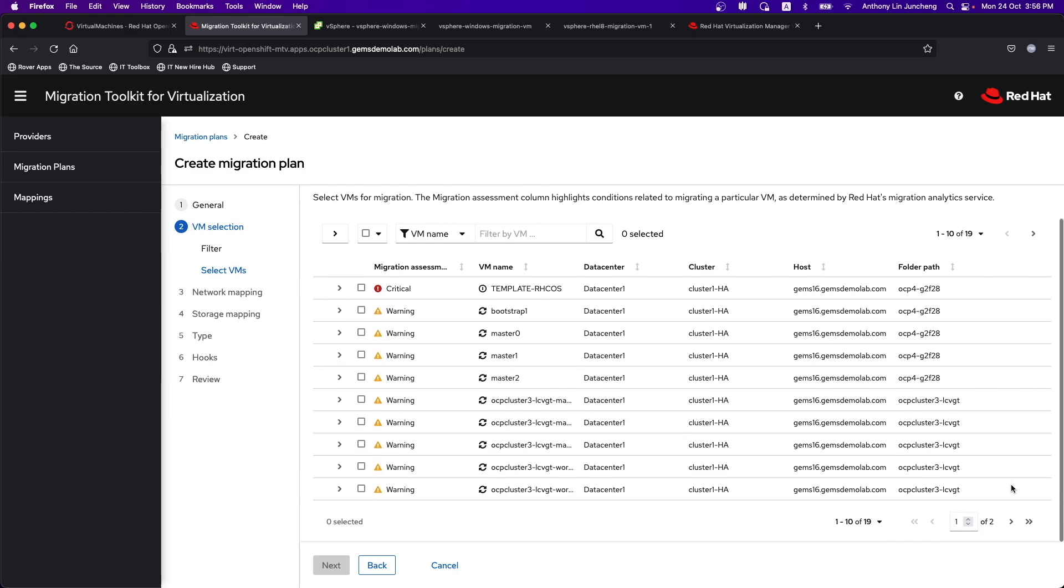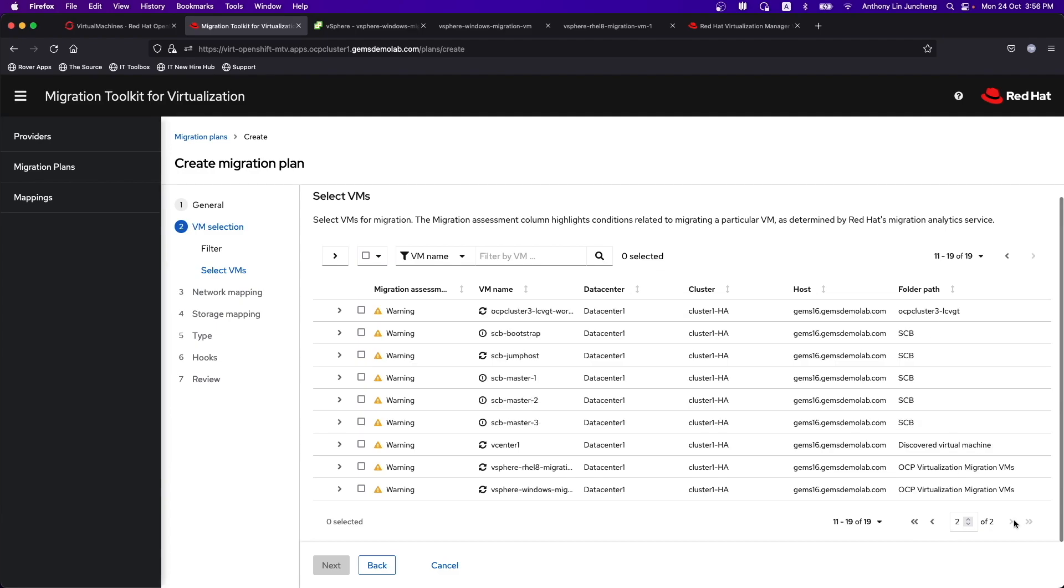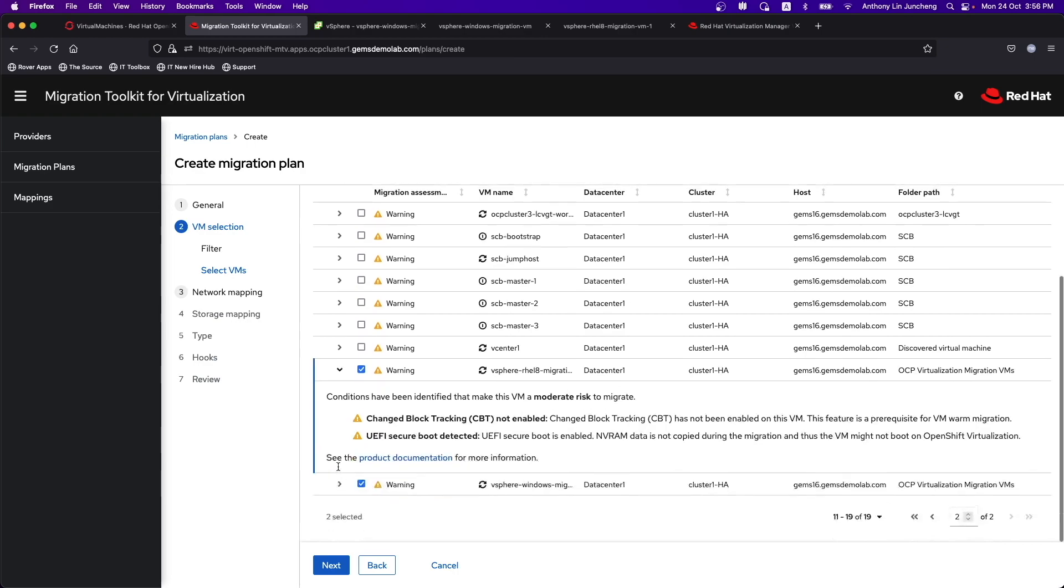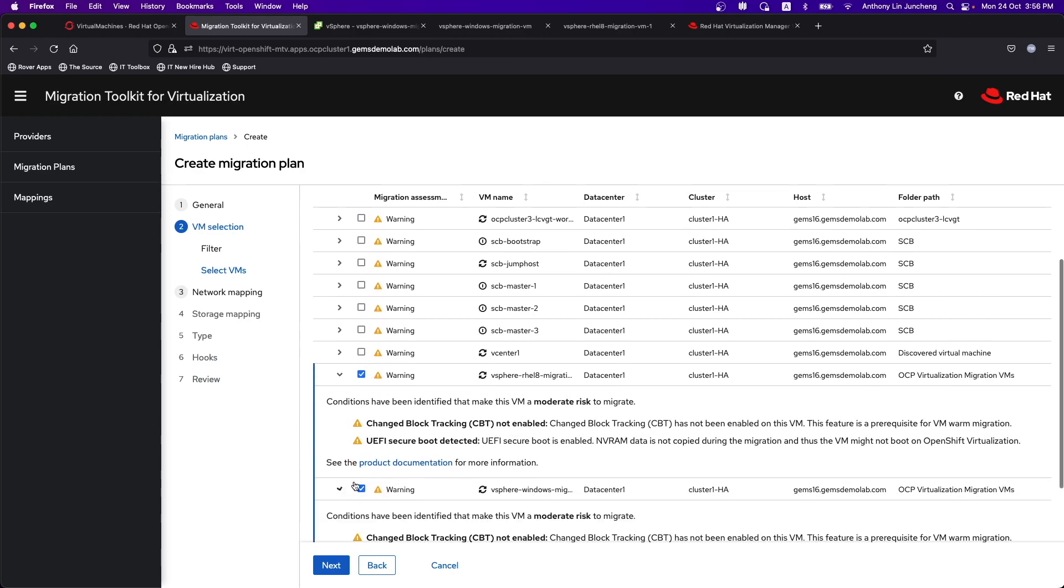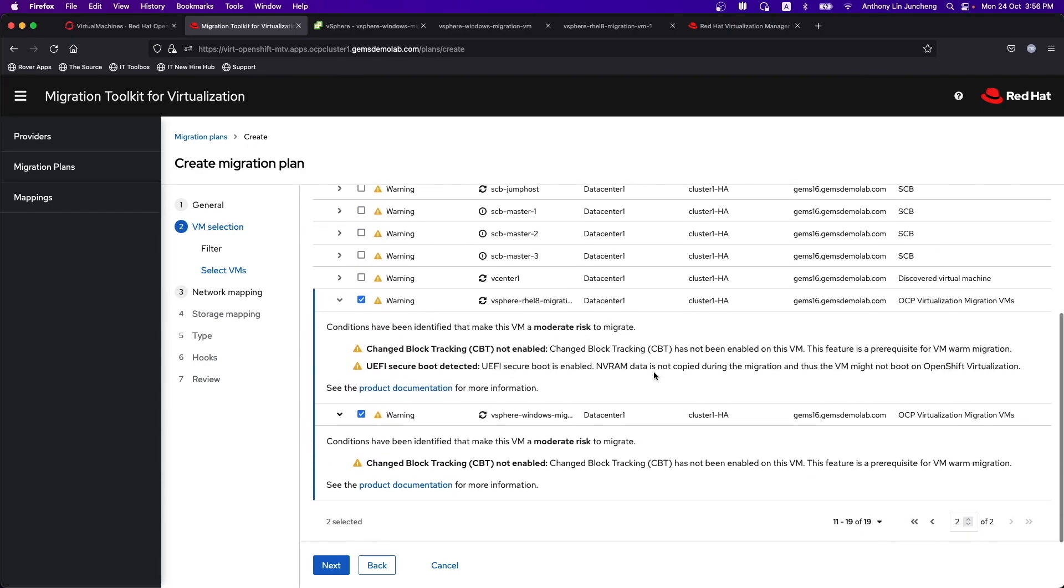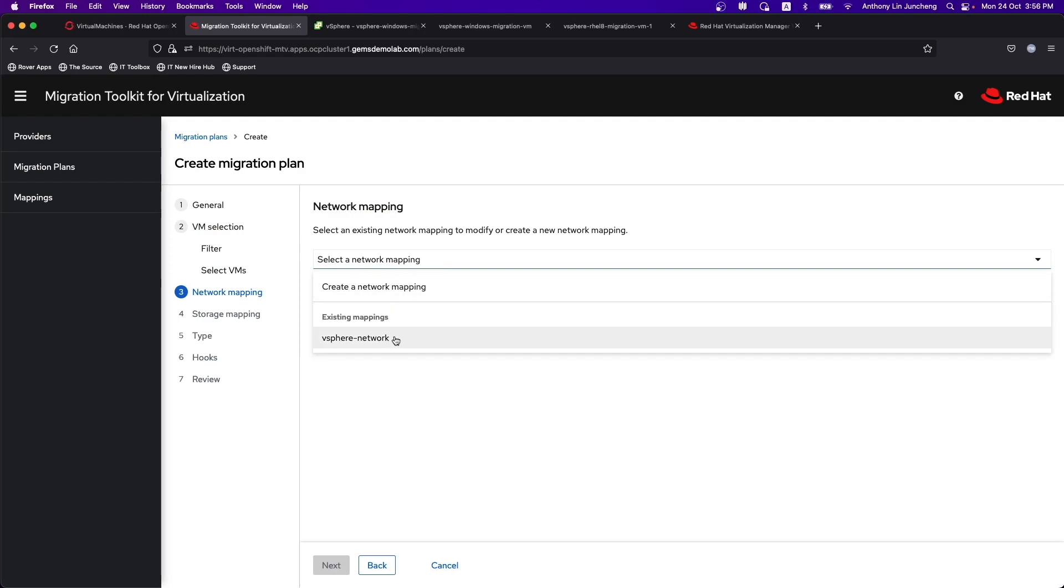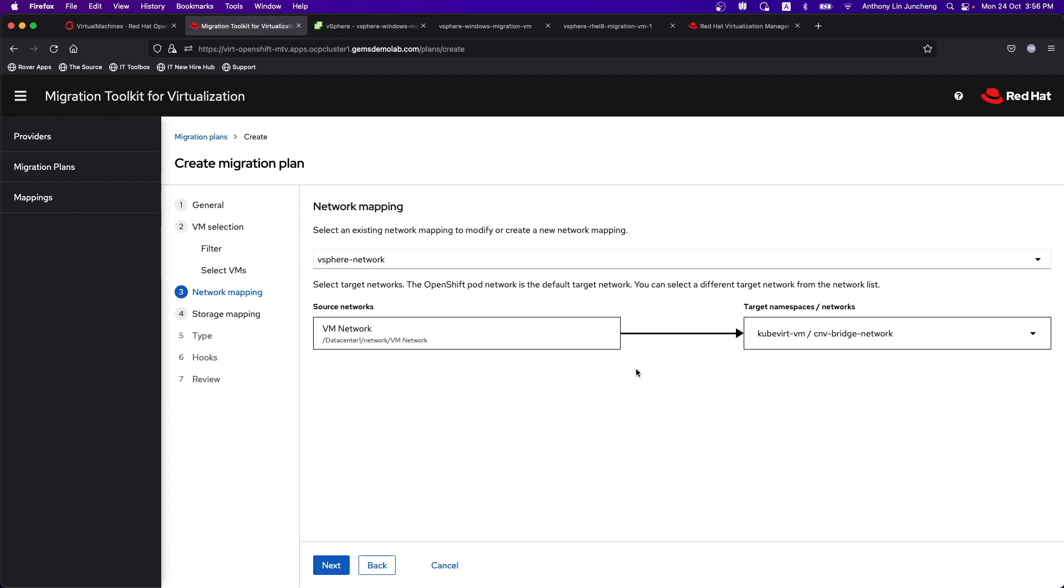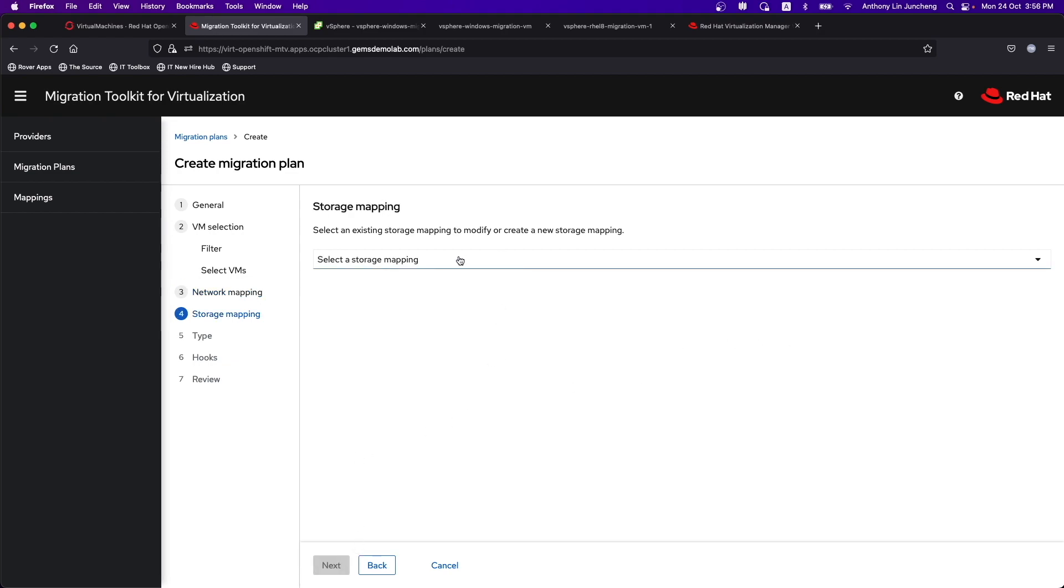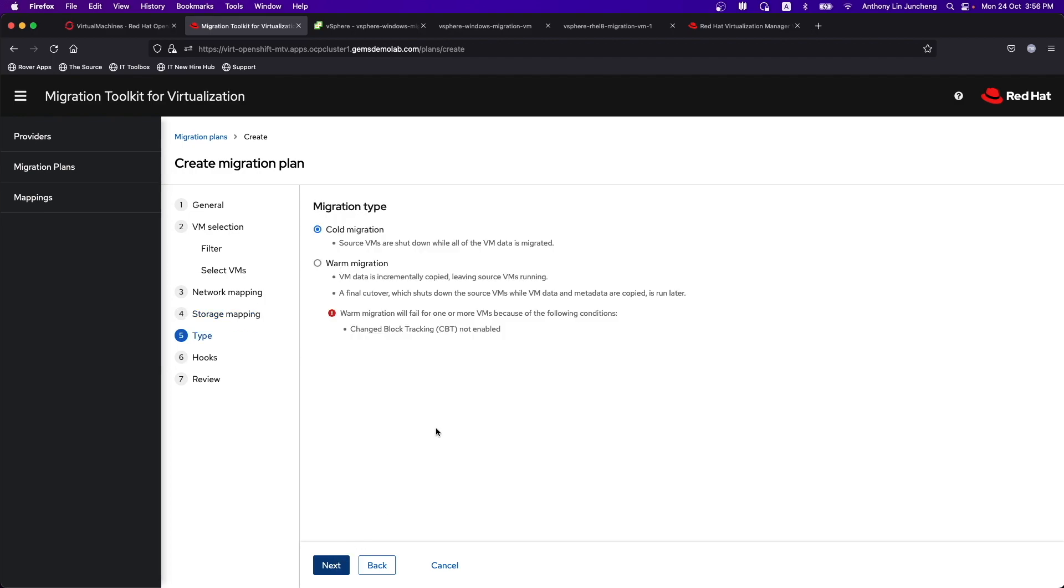The ones that we are really interested in are the RHEL 8 as well as the Windows VM that we have. You can see some of the warnings that are included, and I did not have CBT enabled. I'm just going to ignore some of these warnings. I'm all right to just do a cold migration rather than a warm migration. You can then select the network mapping. It shows you over here. You can do the storage mapping as well. And then after which you can decide whether it is going to be a cold or warm migration.